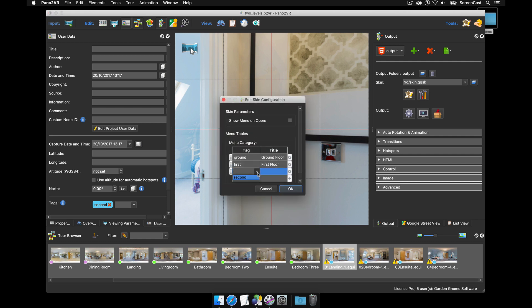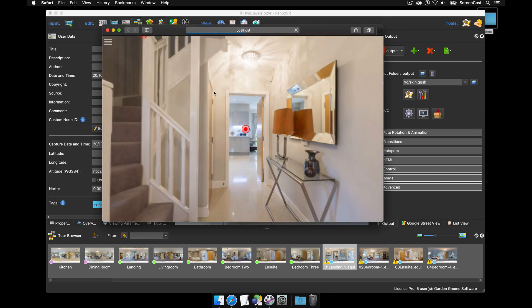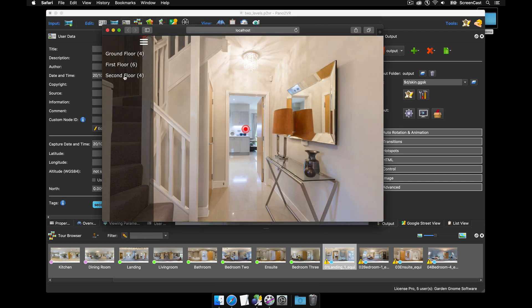And publish and indeed I have now got a menu with three categories this time around. It's telling me that the second floor has got four panos there you go.